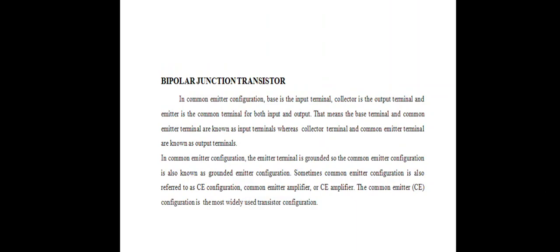Today we are going to discuss the bipolar junction transistor in common emitter configuration. The base is the input terminal, the collector is the output terminal, and the emitter is the common terminal for both input and output. In this configuration the emitter terminal is grounded, so it is also known as the grounded emitter configuration. The common emitter configuration is the most widely used transistor configuration.